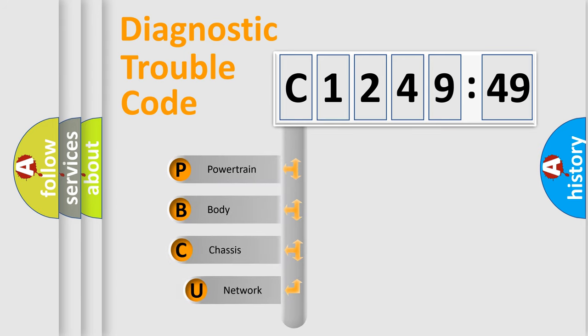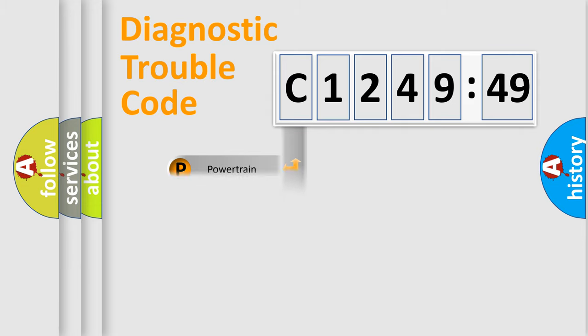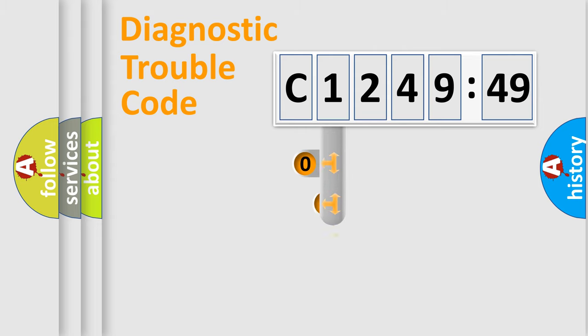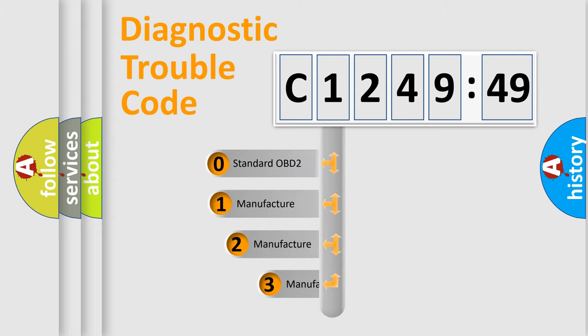First, let's look at the history of diagnostic fault code composition according to the OBD2 protocol, which is unified for all automakers since 2000. We divide the electric system of automobile into four basic units: Powertrain, Body, Chassis, and Network.